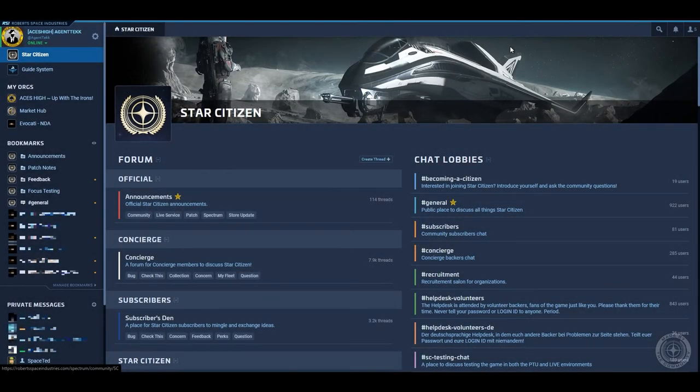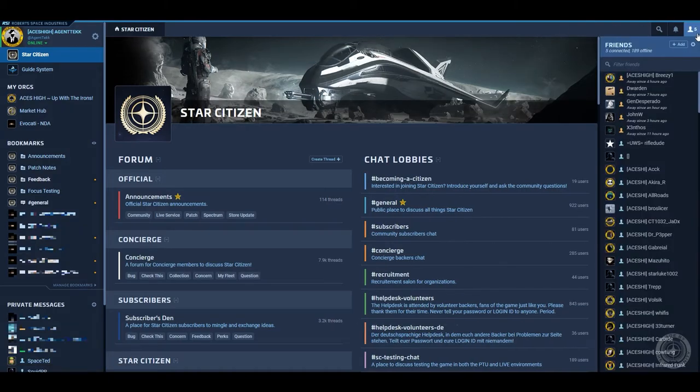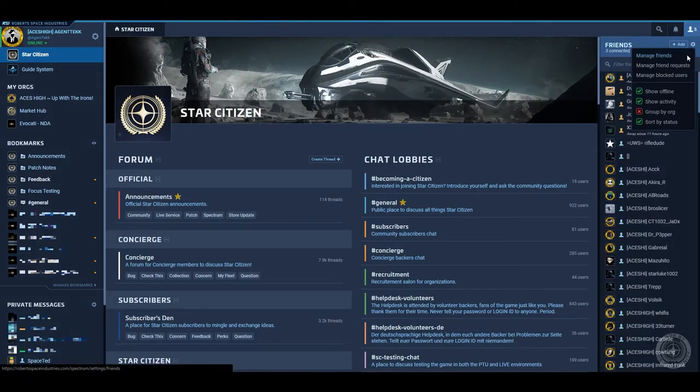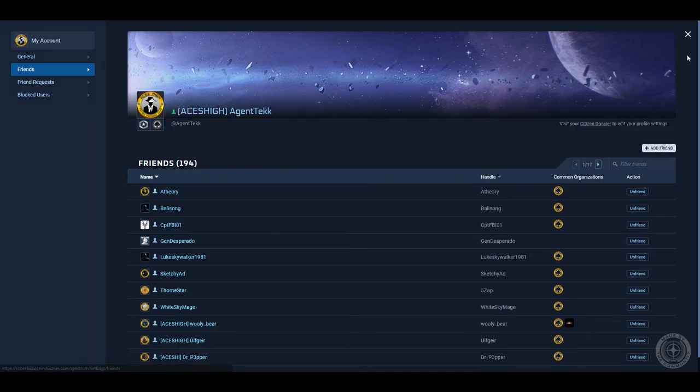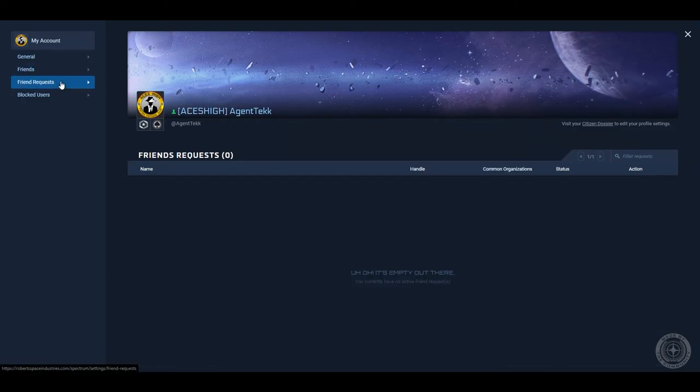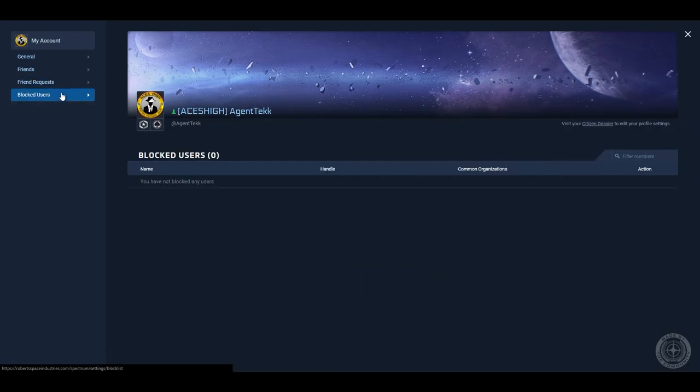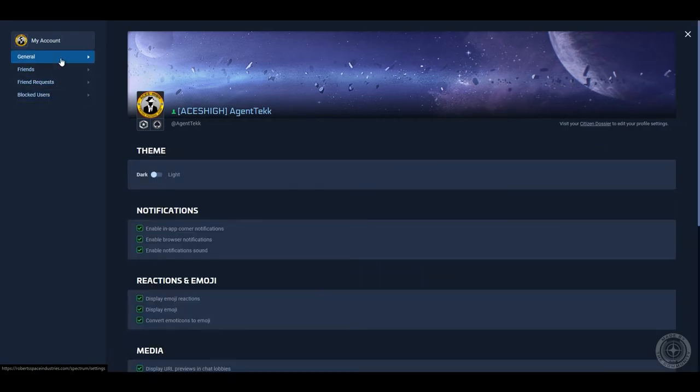To manage your friends list, open the friends window in the top right corner, click the cogwheel, then manage friends. Here you'll see a list of all your friends. You can also look at friend requests, blocked users, and general settings.